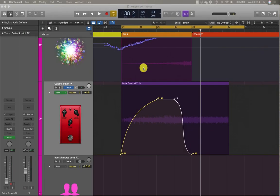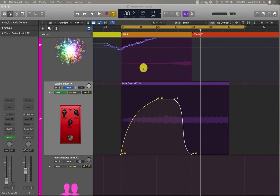Drawing automation curves offline like we just did is a good option when you know in advance the automation movements that you want to achieve. But sometimes you want to hear the song playing as you adjust the channel strip or plug-in control in real time. To record live automation we need to choose a live automation mode for the track, and then as we start playback we can tweak the desired plug-in or channel strip setting.